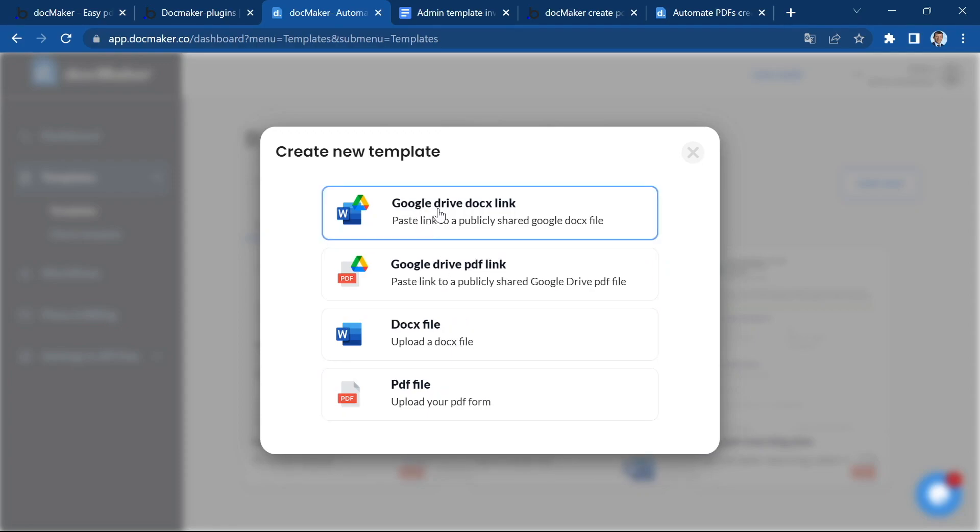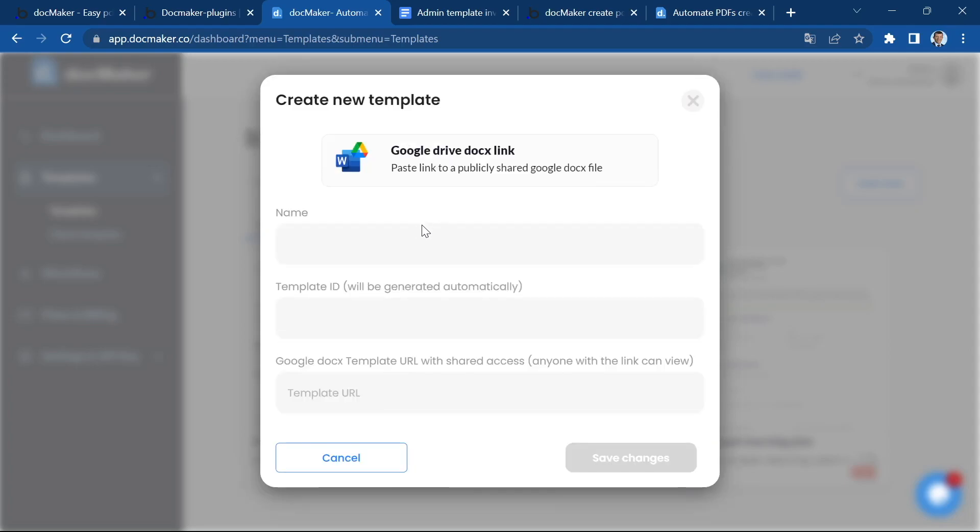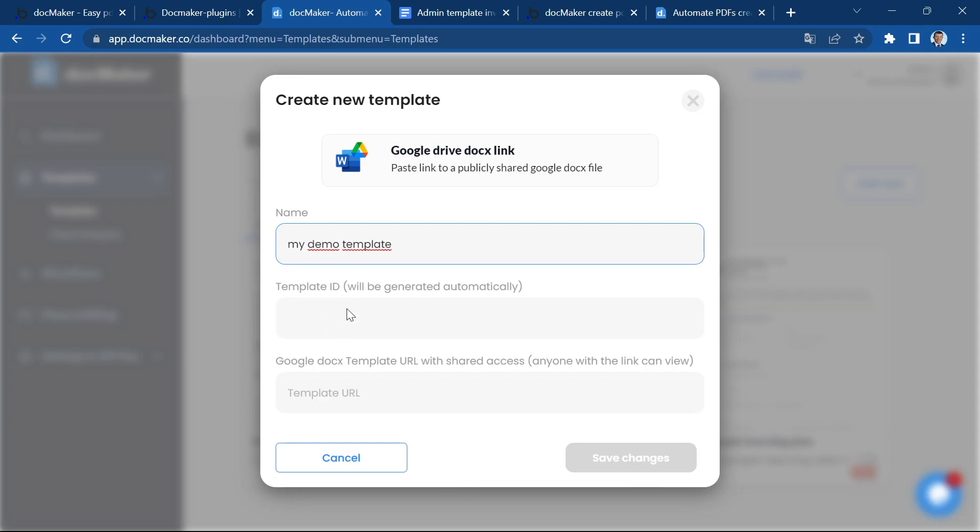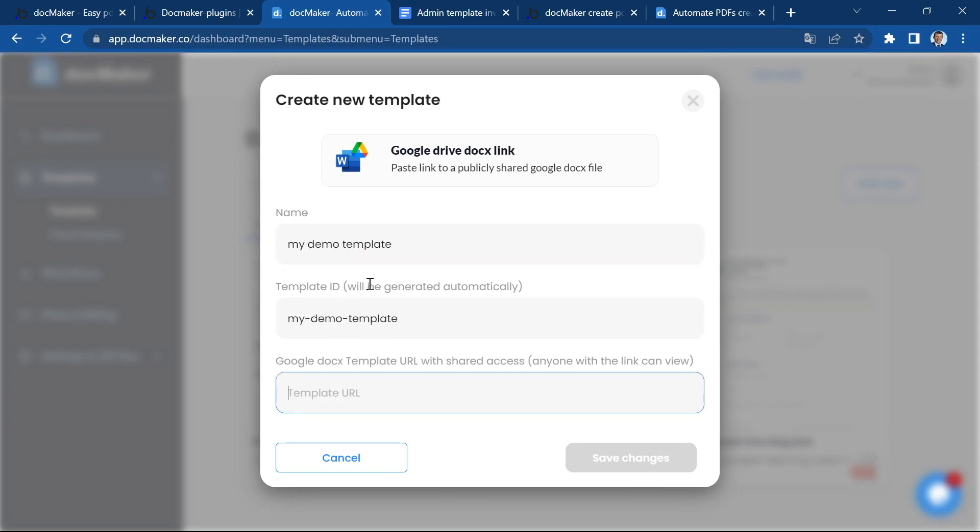In this case we're going to use the Google Drive docx link. I'm going to give it a name, let's call it my demo template. DocMaker is going to assign the template ID automatically, it's just going to create a slug as you see.